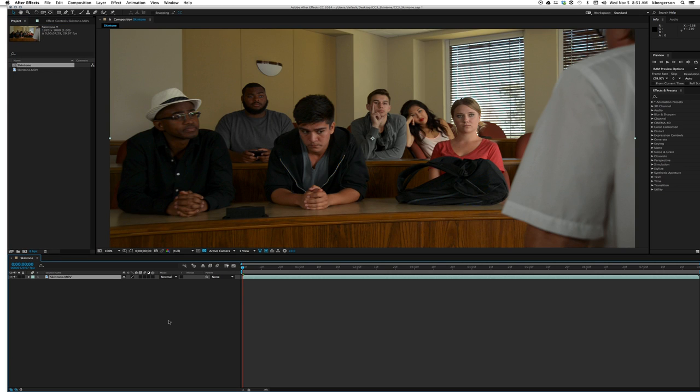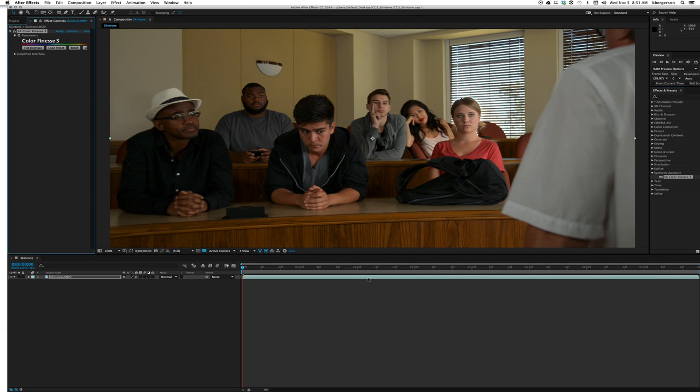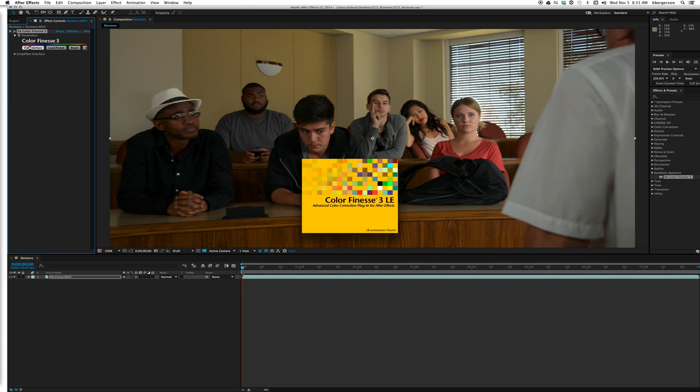The first thing we'll want to do is a general color correction. This overall footage looks pretty good as shot in camera, but we can make it a little better. Add Synthetic Aperture and let's go into the full interface.